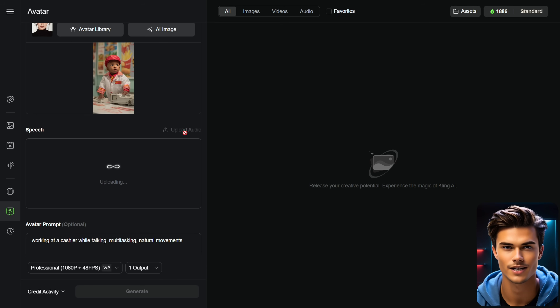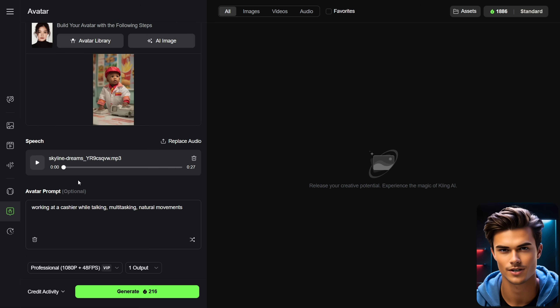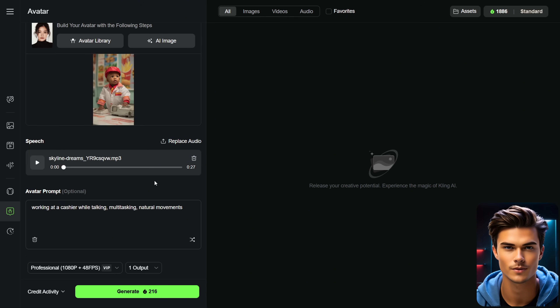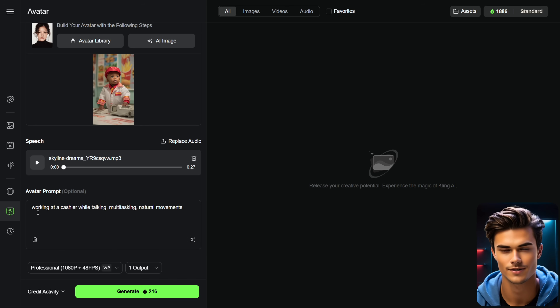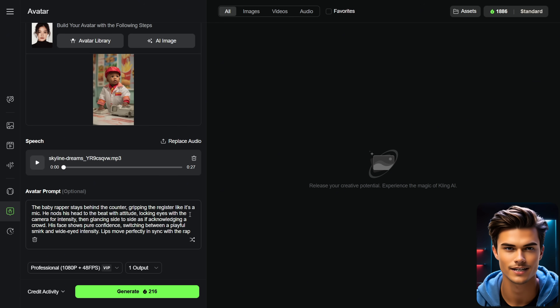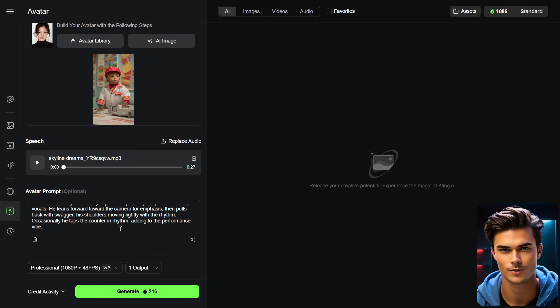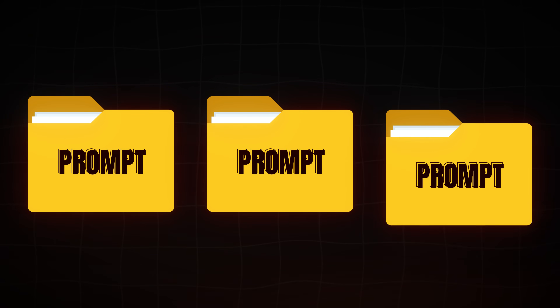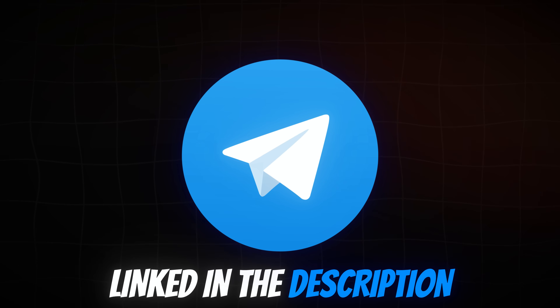Now that your music track is ready, go back into Kling and upload it into the Speech section below. Keep in mind that this feature allows audio up to one minute long, so make sure to trim your track to around one minute before you upload it. Right below that, you'll find the Avatar Prompt section, where you can customize your avatar. I'll enter a prompt describing the exact movements of the baby — details about how the baby behaves, what he's doing, and a few notes on camera movement. You can also find all of the prompts I'm using in my free Telegram channel linked in the description.